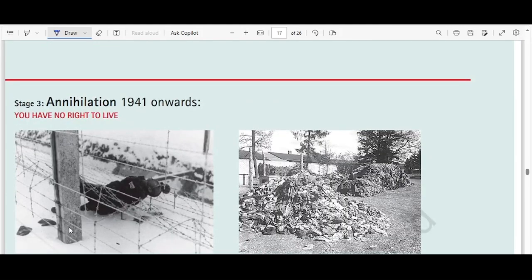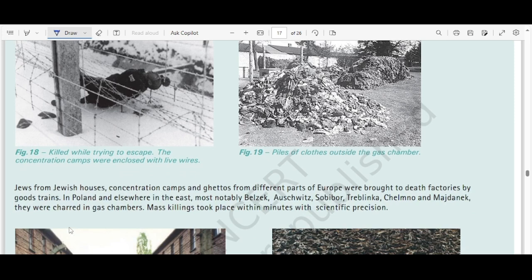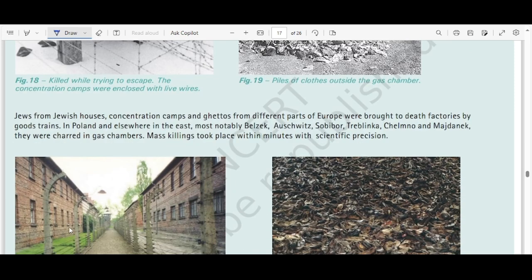The third stage was annihilation — they were simply told they had no right to live and were killed. Jews from Jewish houses, concentration camps, and ghettos from different parts of Europe were brought to death factories by train. In Poland and elsewhere in the east, most notably Belzec, Sobibor, Treblinka, and also Majdanek, they were gassed in gas chambers.